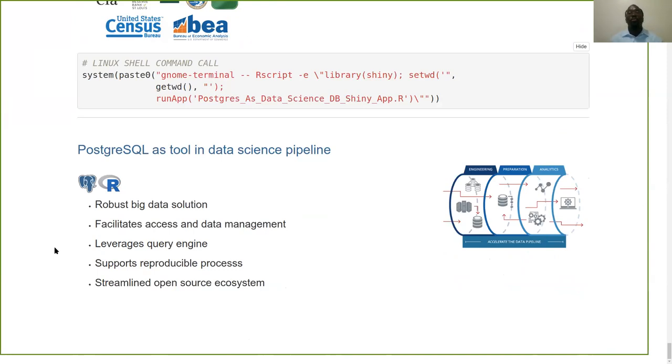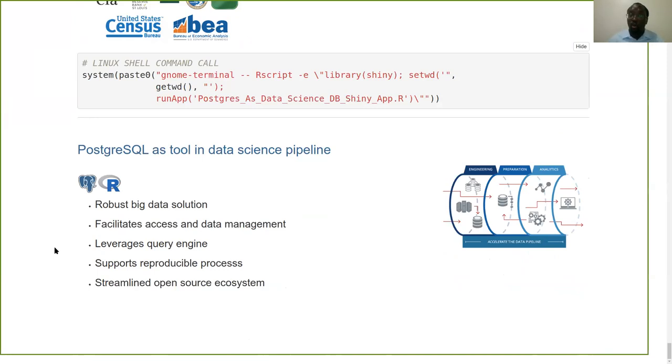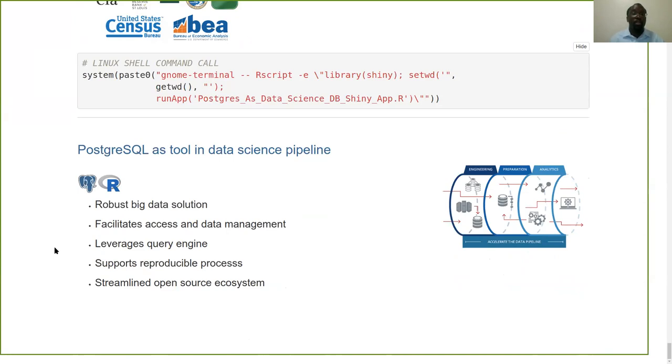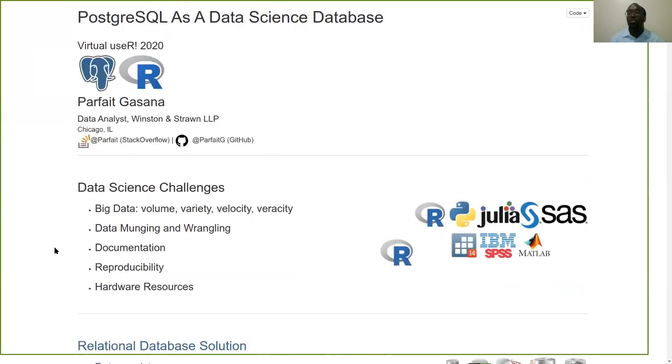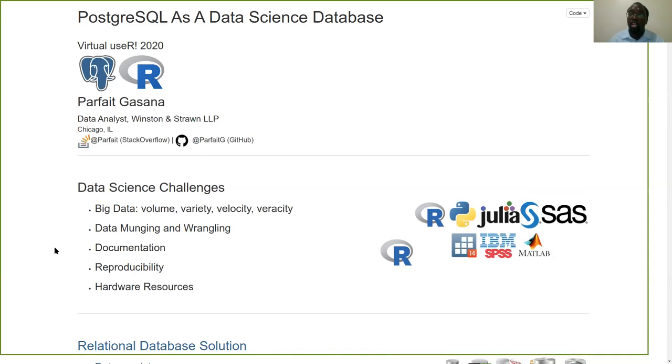Very robust big data solution. Facilitates access and data management. You leverage a query engine with the power and expressiveness of SQL. You support reproducible processes overall. You're keeping things intact for replication and reproducibility. And then overall with PostgreSQL and R, you really are working in a very streamlined open source ecosystem, even set up with a Docker container. So I hope I was able to demonstrate and really advocate for many to move into a relational database solution. Thank you so much for your time.